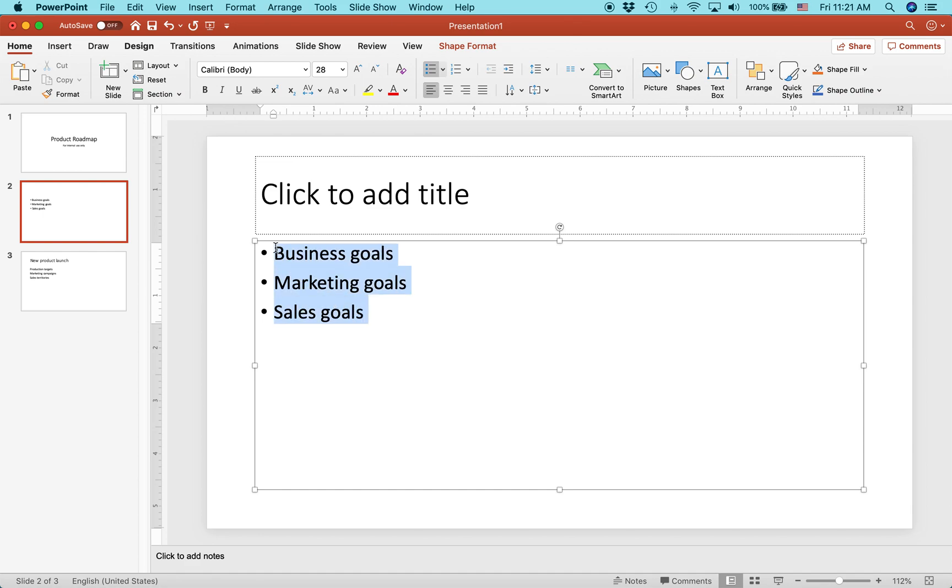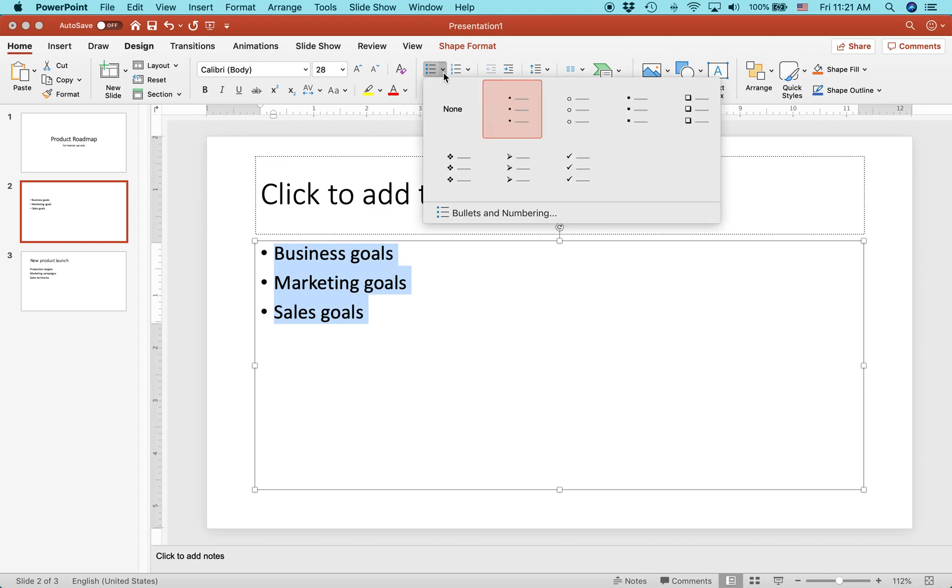If you wanted to change the bullets, you'd basically highlight the bullets, and then on the home tab, this area is where you can change the bullets. You can see that it's already activated. If you hit the little downward pointing triangle next to it, you can change the bullet style.